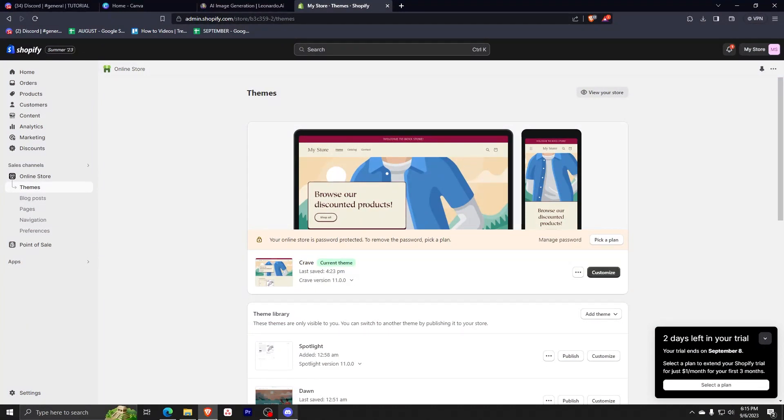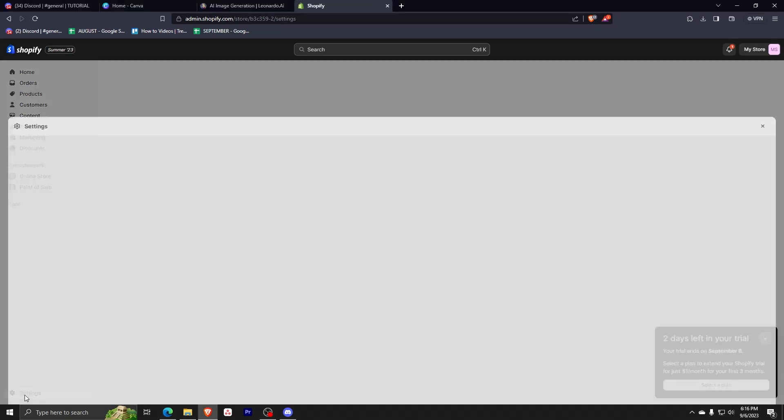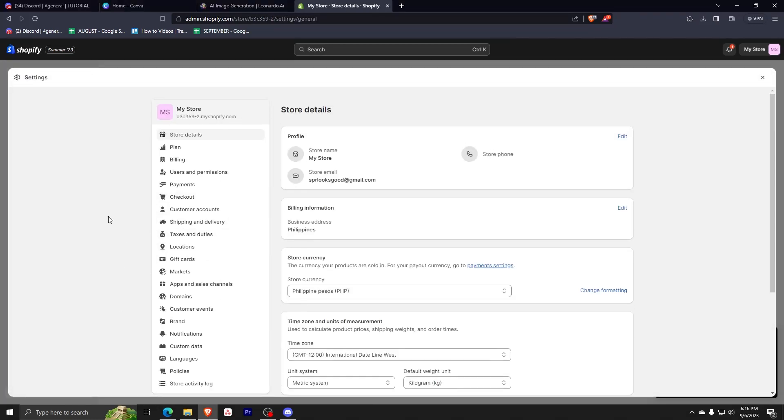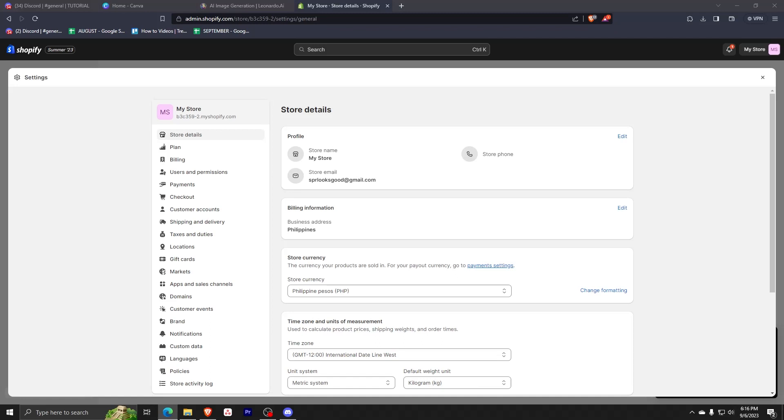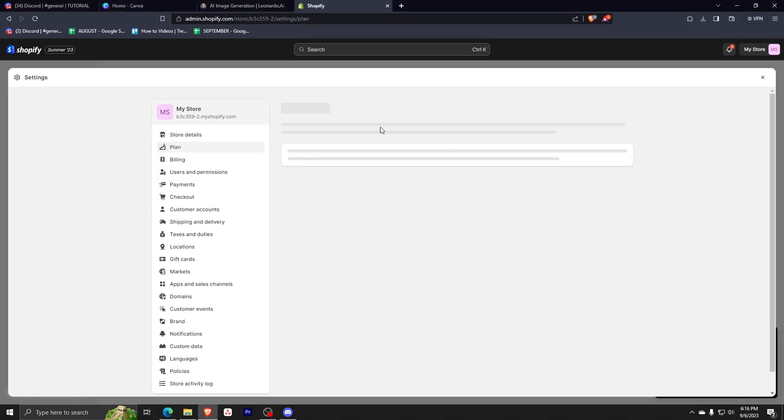The first thing that you need to do is go to your Shopify account and open it. Now click on settings on the bottom left part of your screen. Once you click it, it will show you a lot of settings, but you just need to focus on the second option, which is plan.